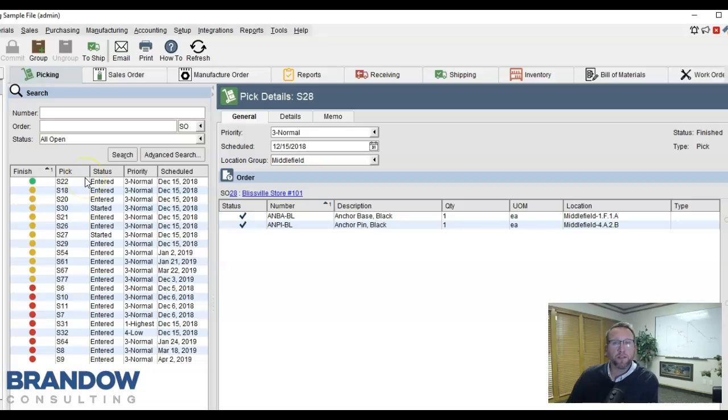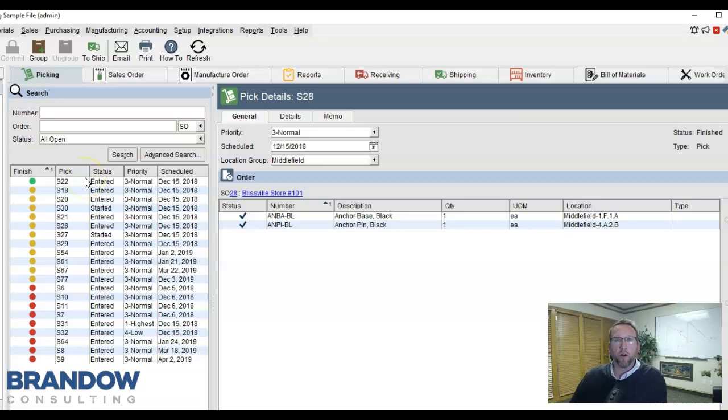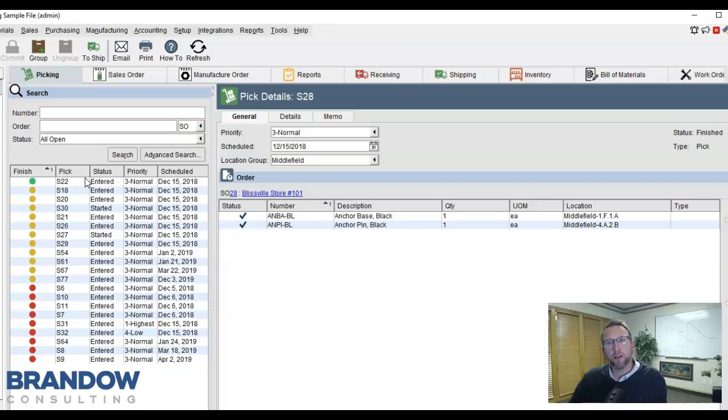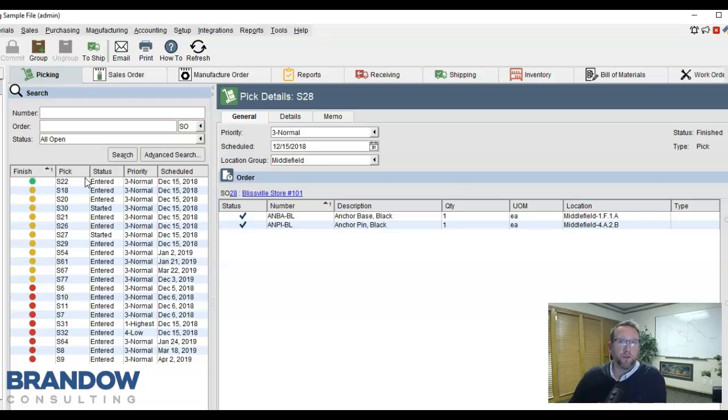The picking process for a sales order is the same as it is with a work order. The only difference is the direction the inventory is moving. Now it's moving from stock into the shipping and packaging location. Or for freight, it may be going directly to the truck.